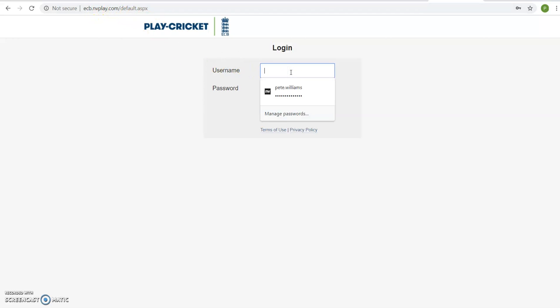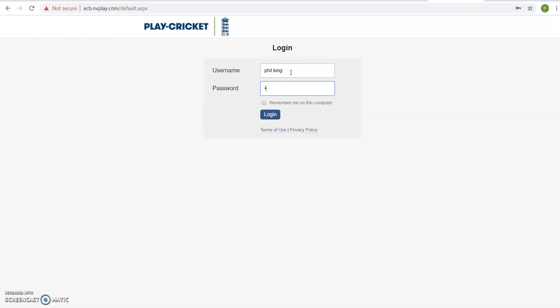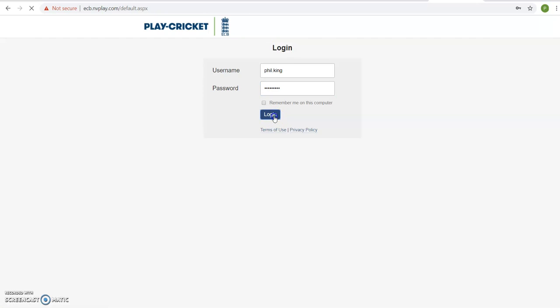You'll then be greeted with a login page. Log in to your account. Please note the first time you do this, you'll have to agree to the terms of use, which you agree to every time you log in using your NVPlay account.